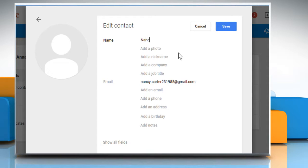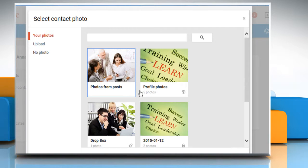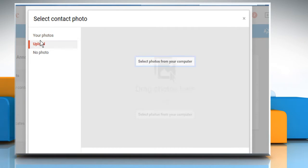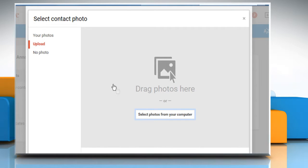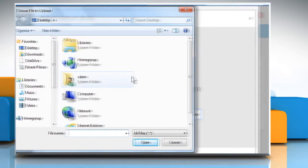Enter the name of the contact. Click on Add a photo. Click on Upload on the left pane and then click on Select photo from your computer.